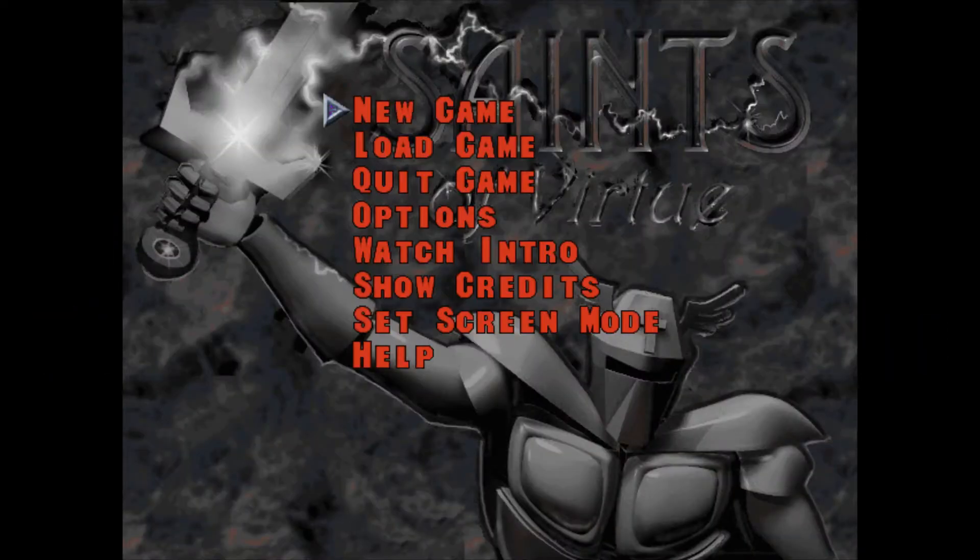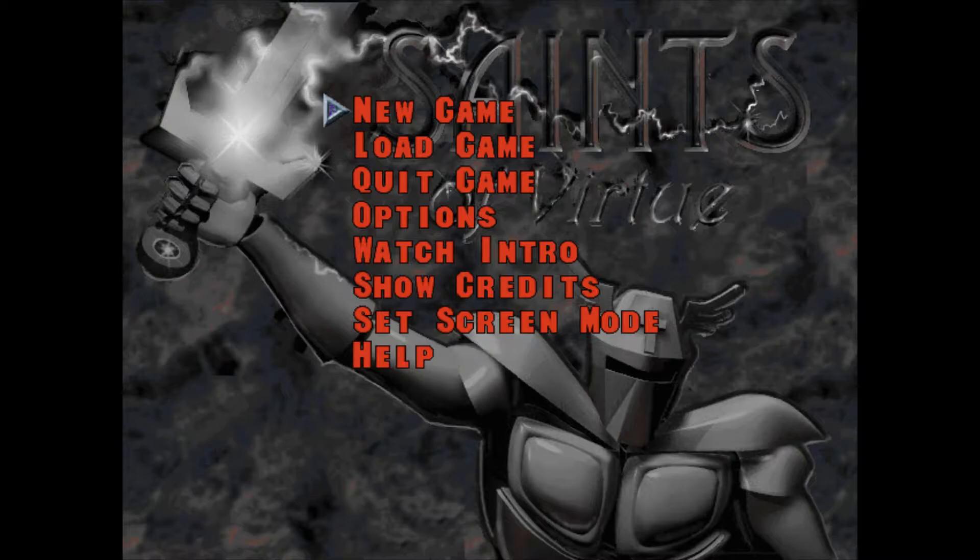When loading a save on Saints of Virtue on DOSBox, you may encounter a crash every time you load. While I do not know how to fix this, I do know a workaround that will allow you to play.